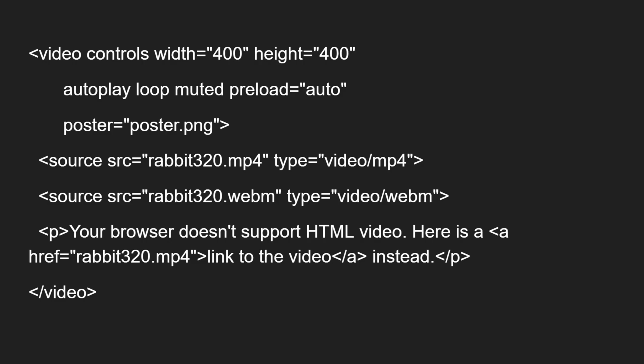Inside the video element, between the opening and closing video tags, you will see the source element with its src and type attributes. There is also a paragraph element used for fallback content. Now let's look at all of these features: width, height, autoplay, loop — these are all the options.